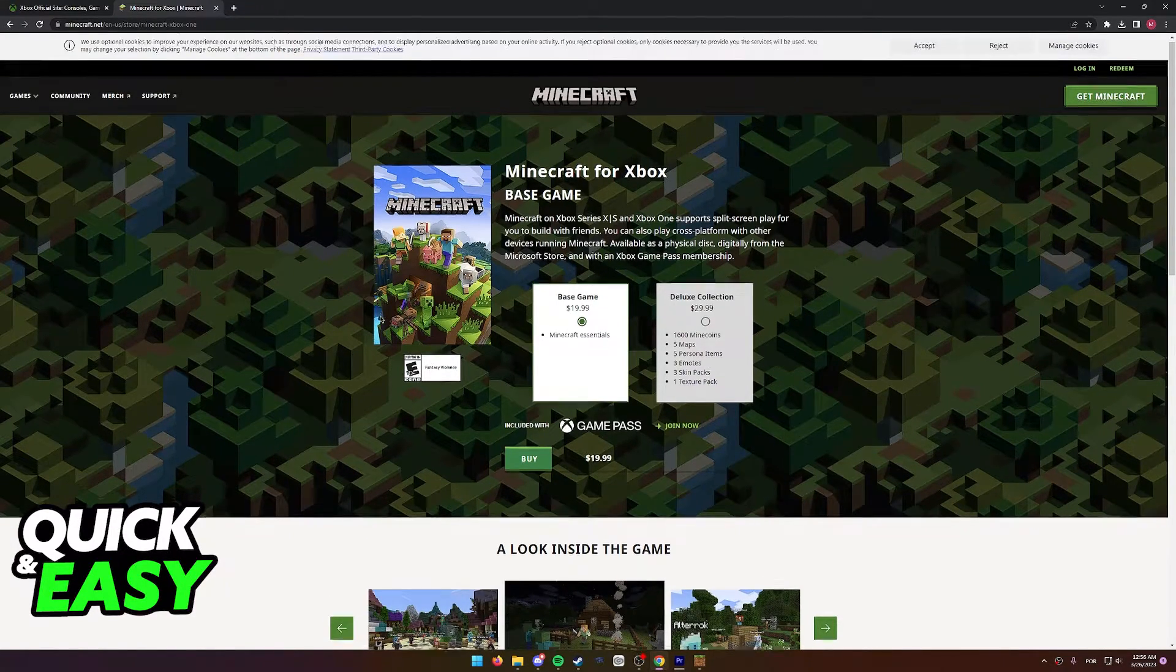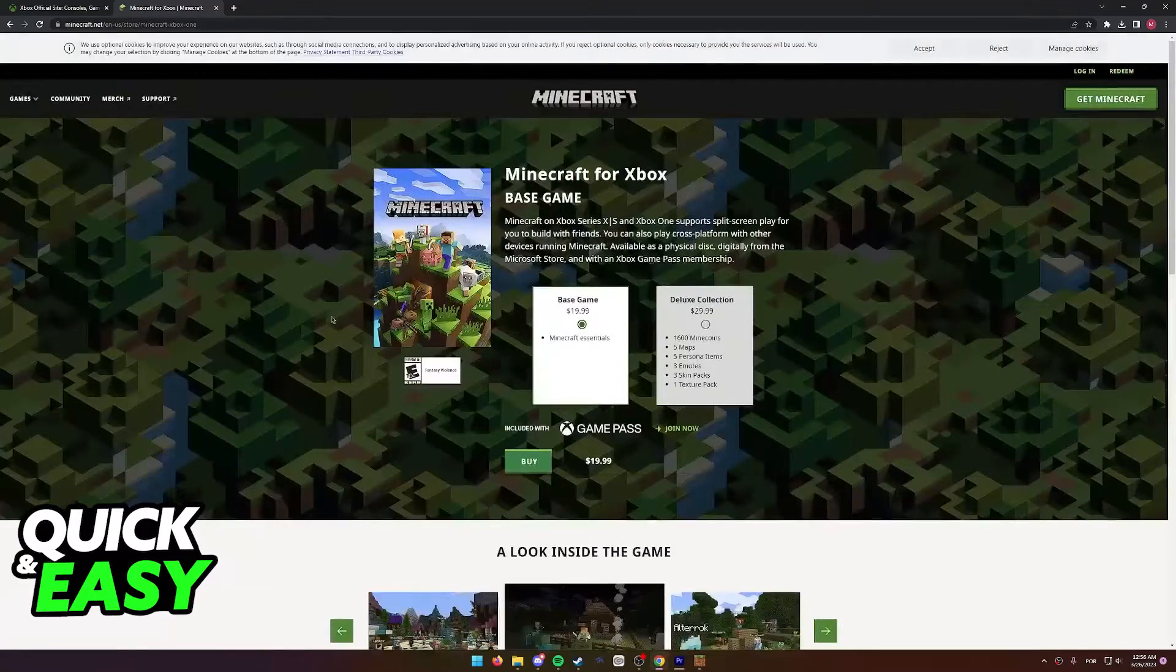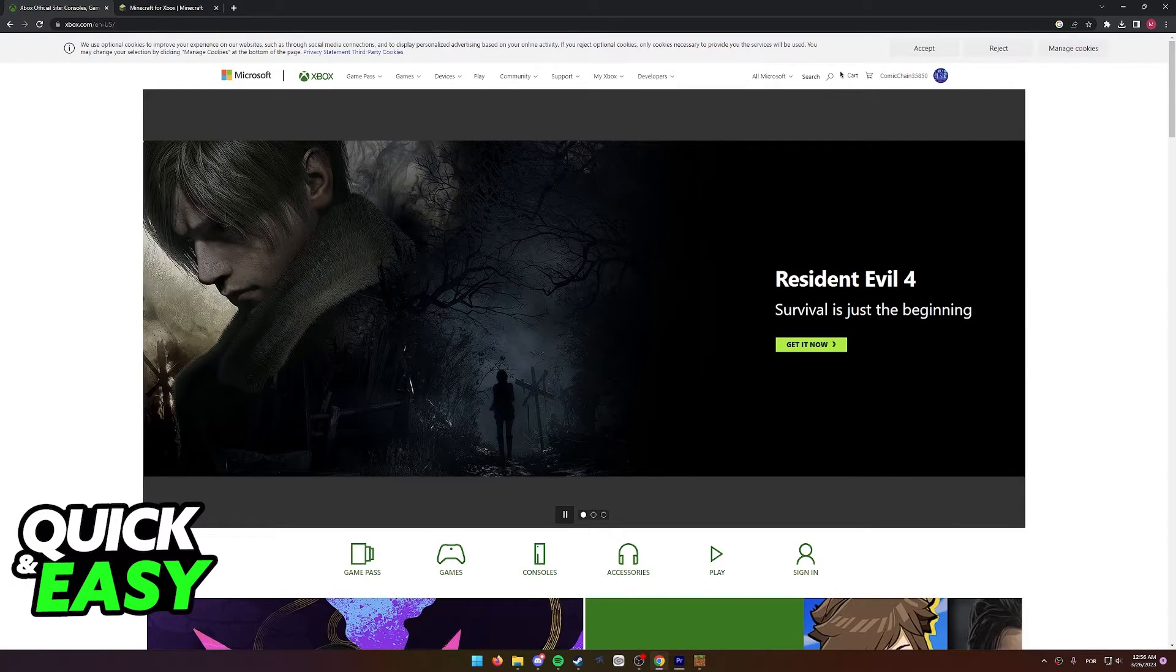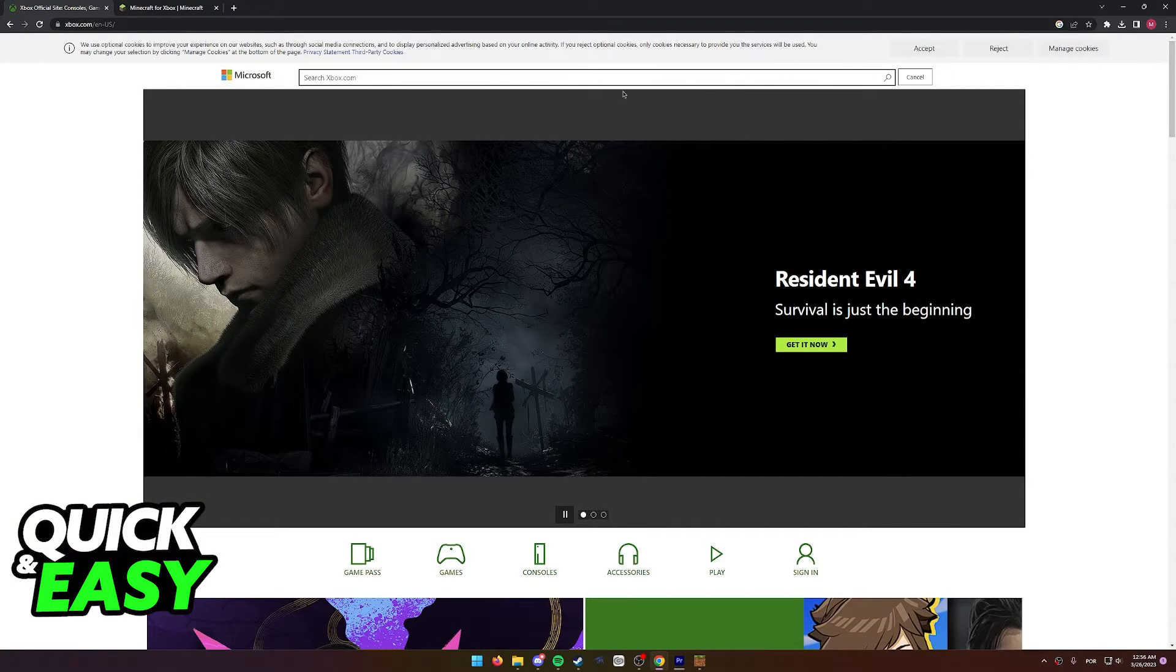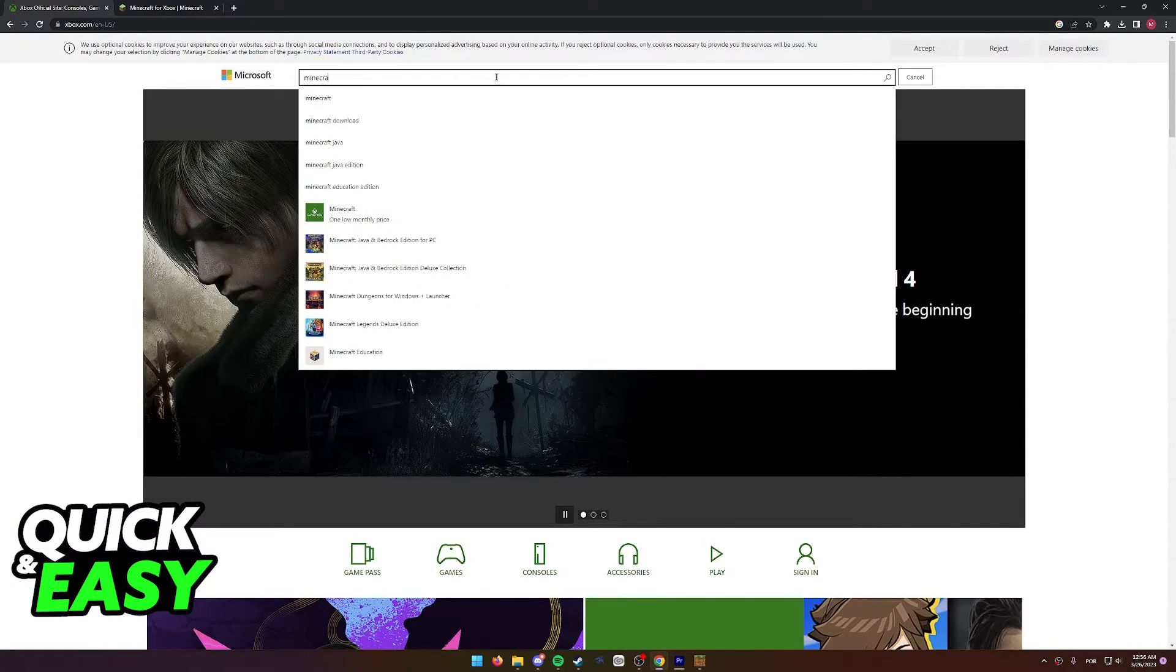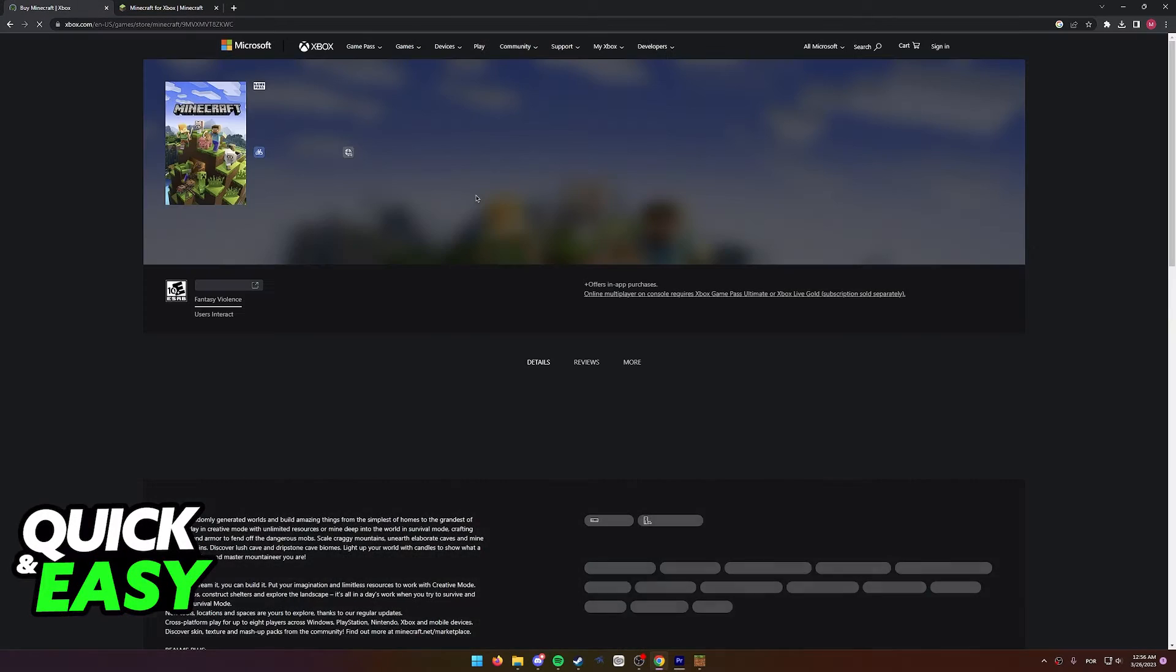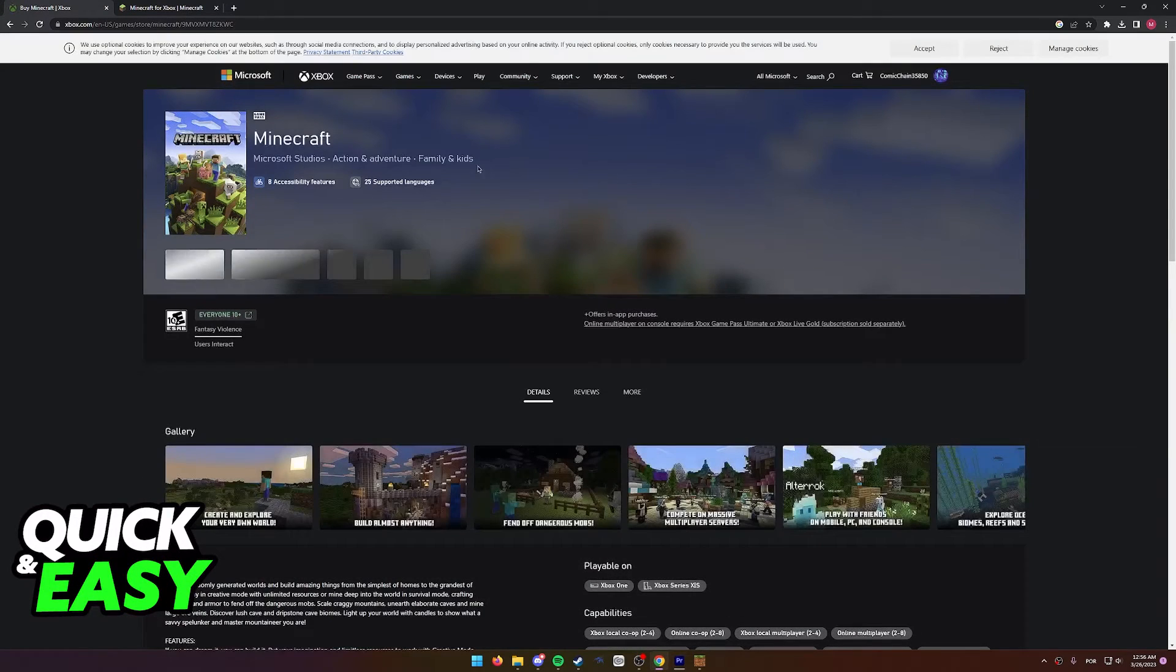So, this isn't the legacy collection that we're looking for and if we try to go and search for Minecraft inside of the Xbox store, you will notice that we only get the same options to purchase Minecraft.